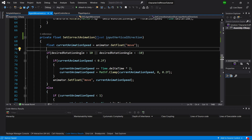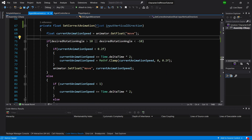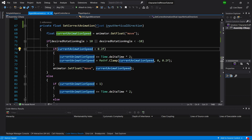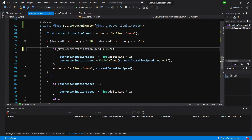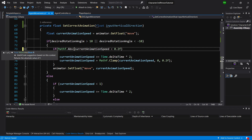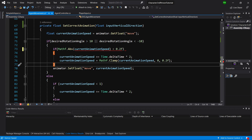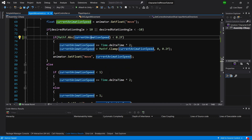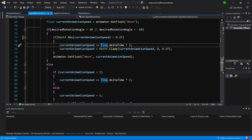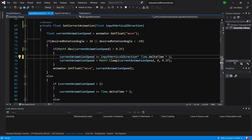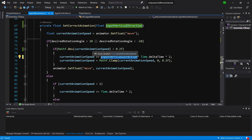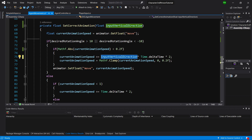Inside `SetCorrectAnimation`, where we check `desiredAngle` greater than 10 and less than minus 10, we now wrap the check on `currentAnimationSpeed` with `Mathf.Abs`, since the speed can now be negative. We then add `inputVerticalDirection * Time.deltaTime * 2` to `currentAnimationSpeed`, so that it decreases toward minus one for running backwards, or increases positively for forward movement.